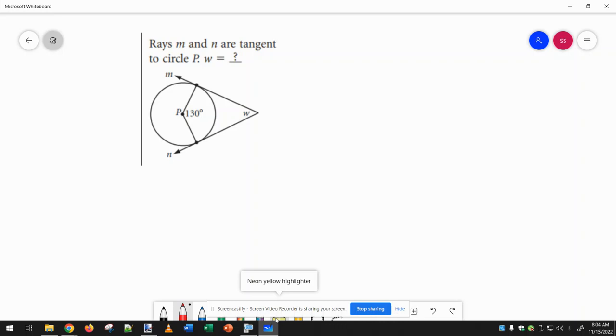To find W in this problem, what we need to know is that these tangent lines are perpendicular to the radius. So that makes these 90 degree angles.